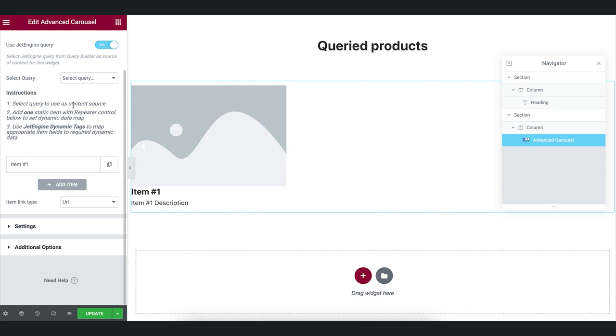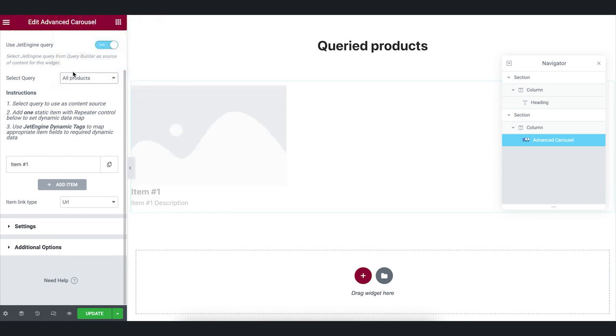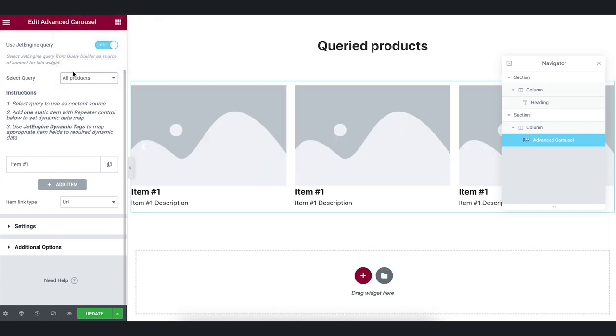We want to output products dynamically. That's why we will go with the first point. Select the query we have created and let's adjust the settings.